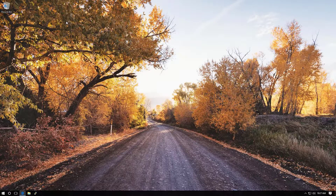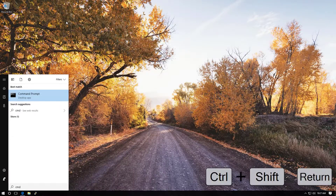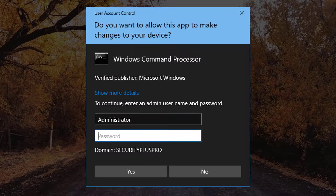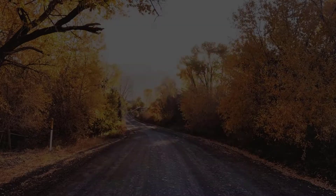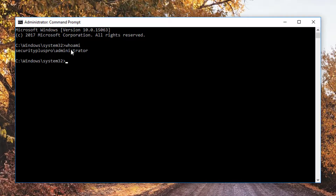The last one is to hit the Windows key, then type cmd, and then press Control+Shift+Enter. That's the shortcut for opening an elevated command prompt. Here you can see on my screen it is prompting me for administrative credentials for the Security Plus Pro Windows domain. I entered those credentials, pressed enter, and I am now here. You can see I am the administrator.